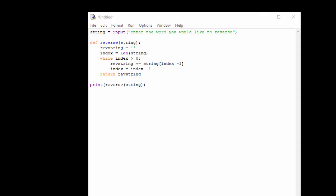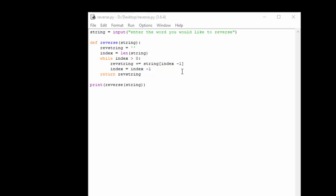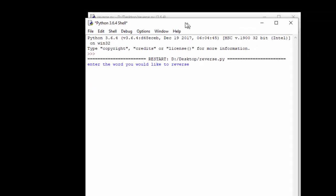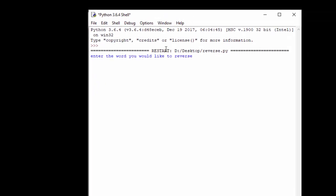So we'll save that and we'll see what happens. Assuming we don't have any syntax errors we can click F5 and it runs. Enter the word you would like to reverse, so I'm going to enter Aaron and there we go, we can see that worked.